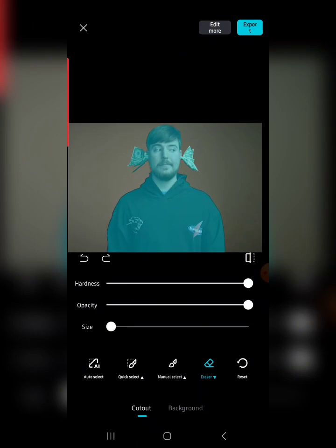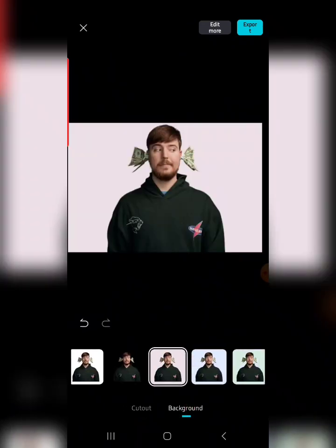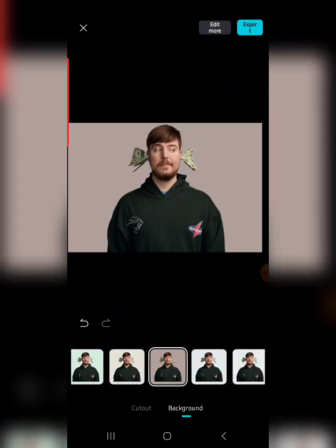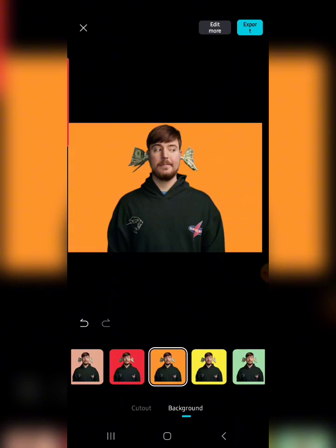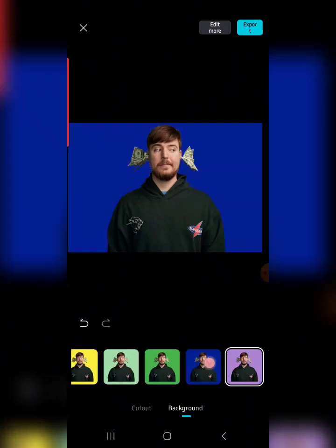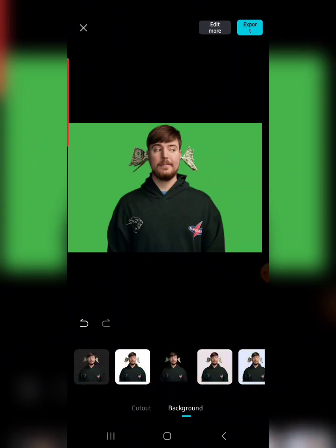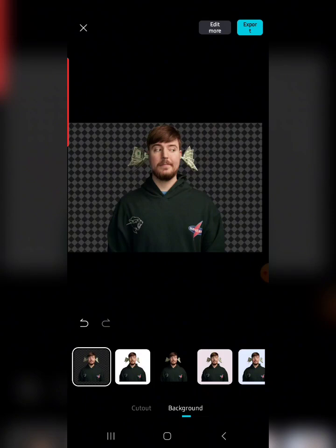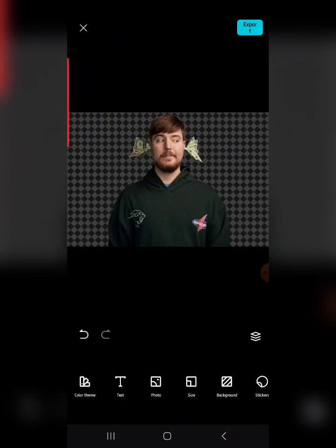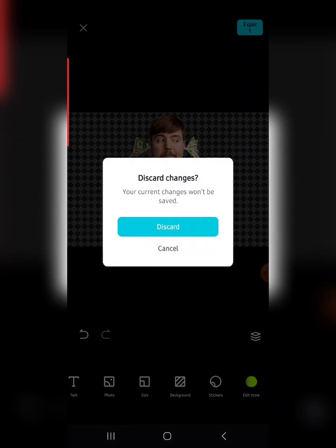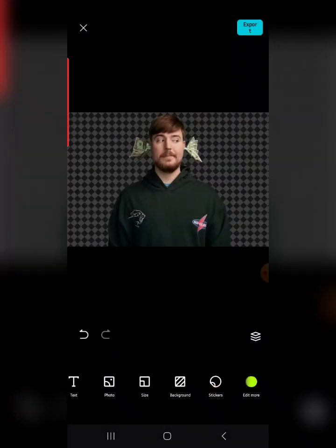CapCut also gives you the opportunity to click on Background and change the color of the background to whatever color you want — red, yellow, and many other amazing color options. If you want to keep it transparent, you can do that too. There is also an Edit More feature that lets you edit color, size, and other things. Let me know in the comments if you want a specific tutorial on that.